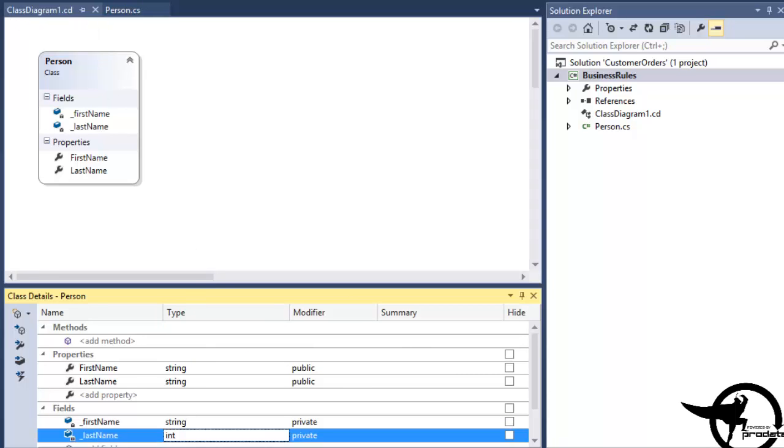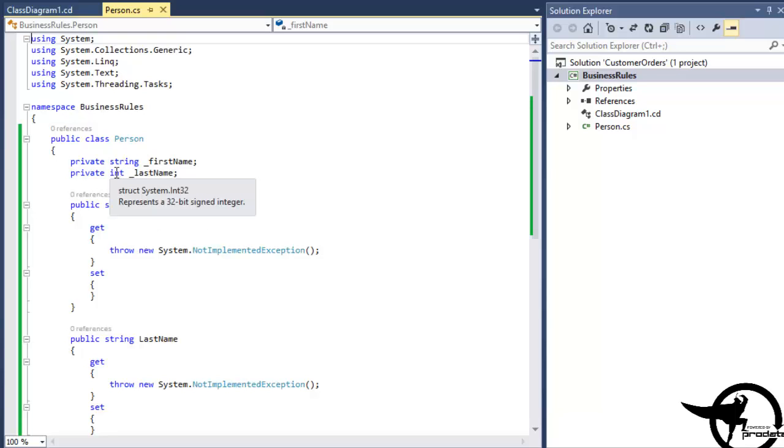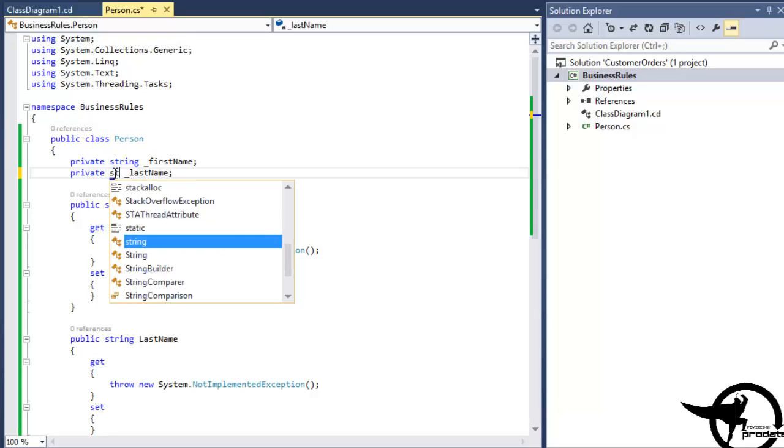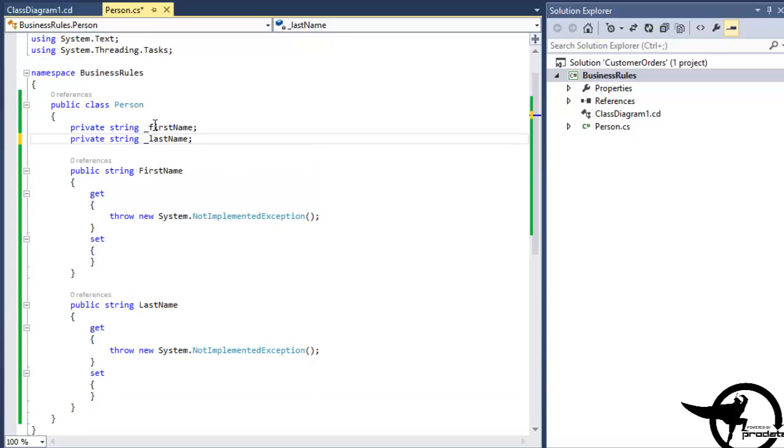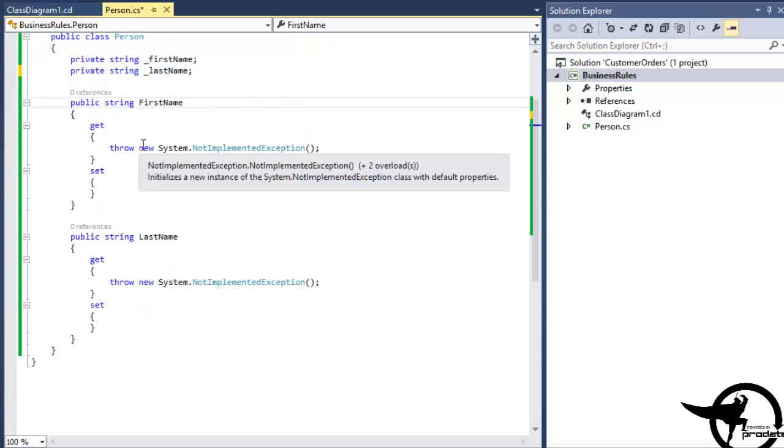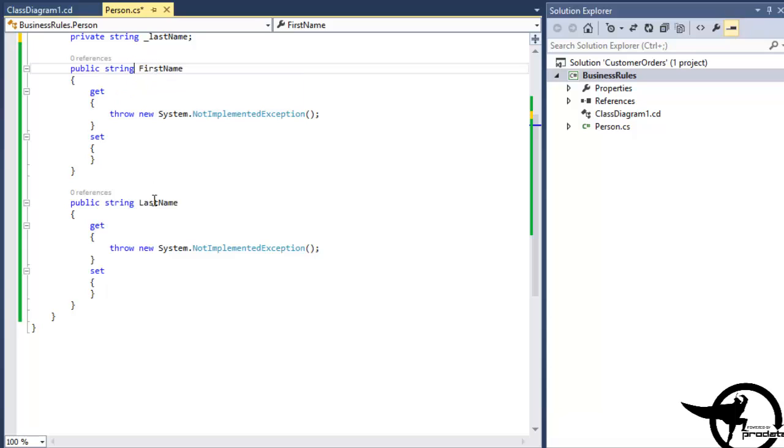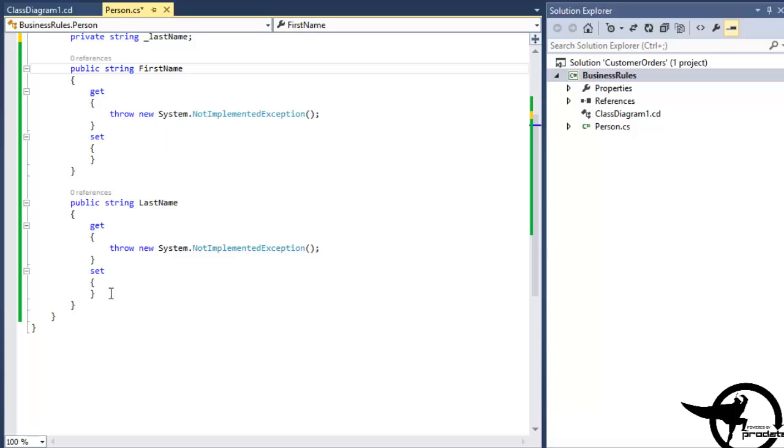Save our changes, and now if we go take a look at our class, you can see that we have our two private fields, First Name and Last Name, as well as our property procedures for First Name and Last Name that throw a not implemented exception that we can use later on for test-driven development.